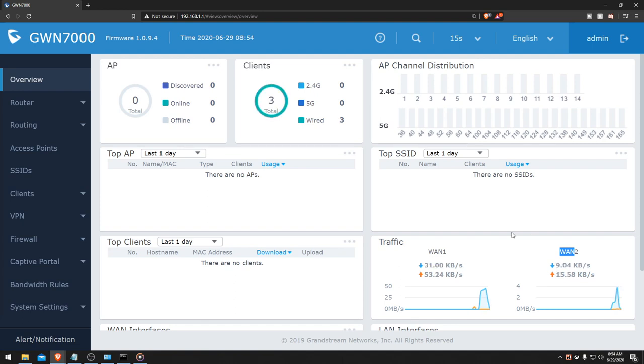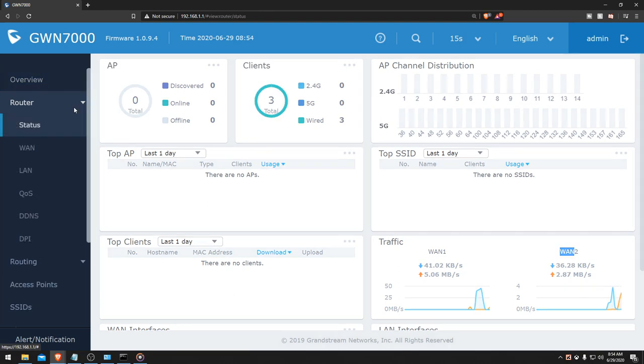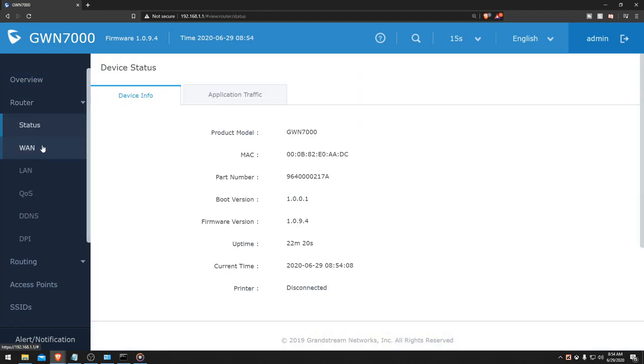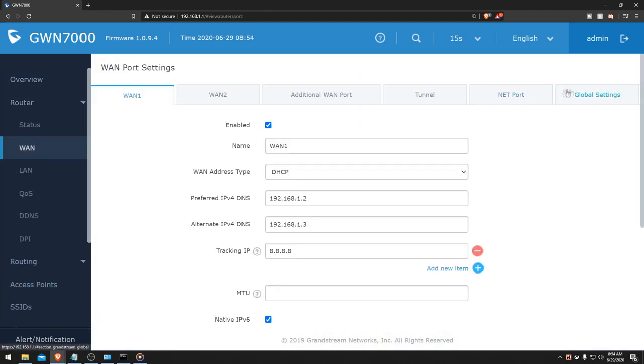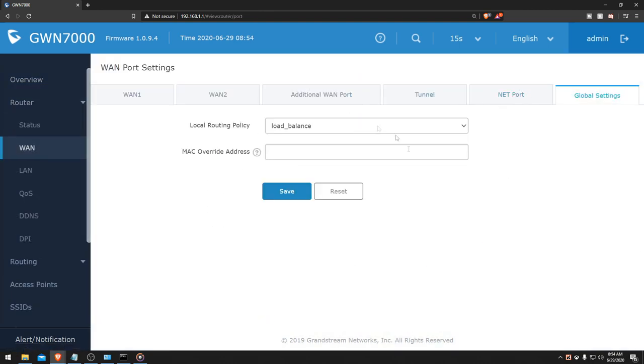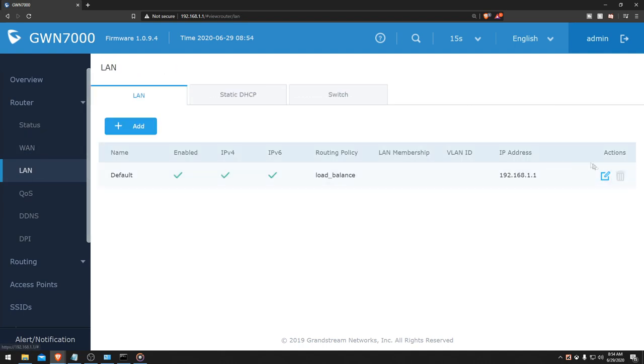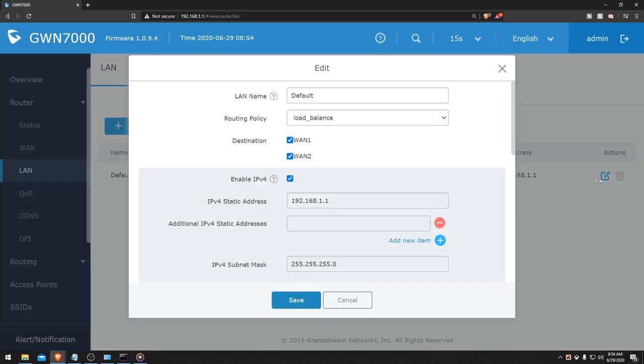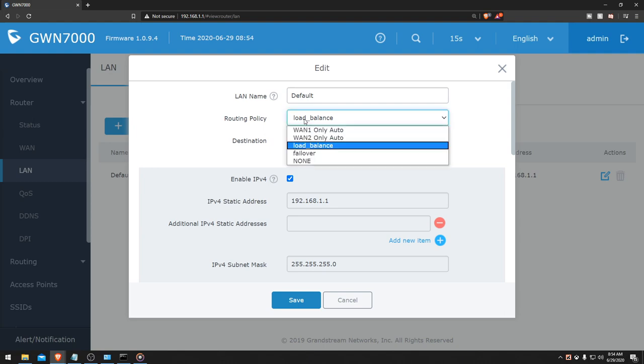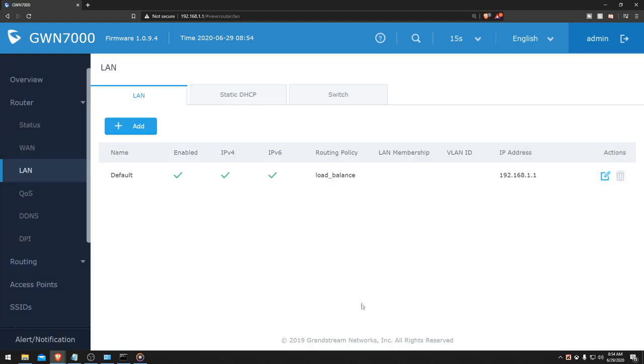So it's weird how it has two different settings. So if we go to the WAN, go back to global, if this does not work for you, then go to the LAN, then hit the edit page and make sure the routing policy is selected with load balance.